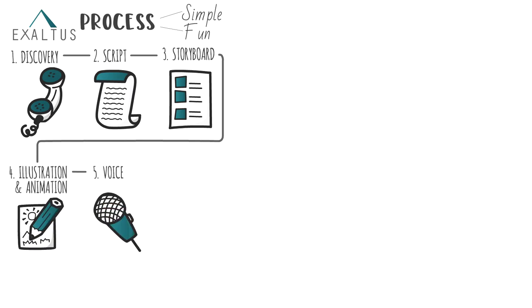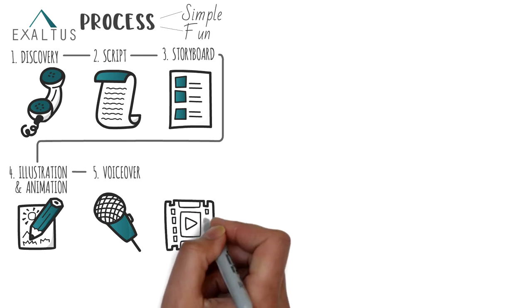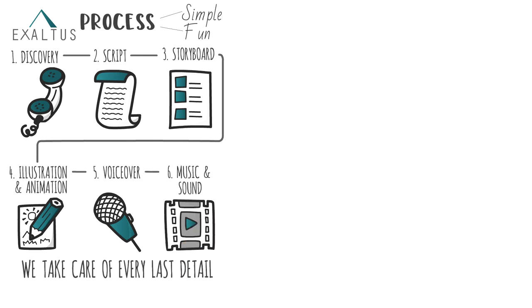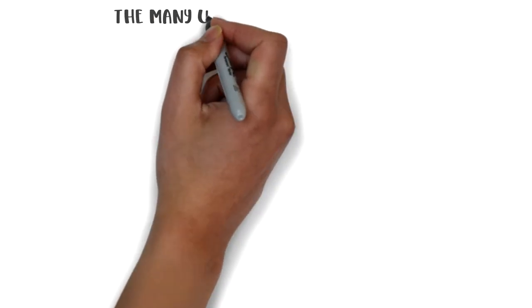We add a professional voiceover, and finally we add music, sound, and other finishing touches. We take care of every last detail, and you get to give your sign-off at every stage.